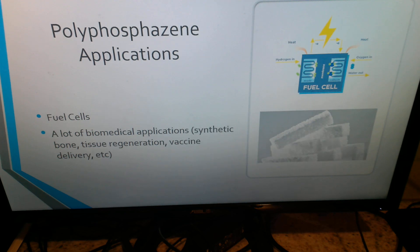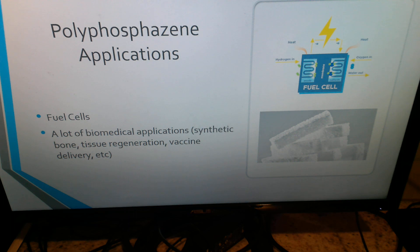Here are the applications of polyphosphazine. They are used to make fuel cells, and they are also used a lot in the biomedical industry for things such as synthetic bone, tissue regeneration, vaccine delivery, and other uses. This is because polyphosphazine does not react negatively or dangerously with the human body, and it is safe to use in the biomedical field. And that is all I had to talk to you about today. Thank you for listening.